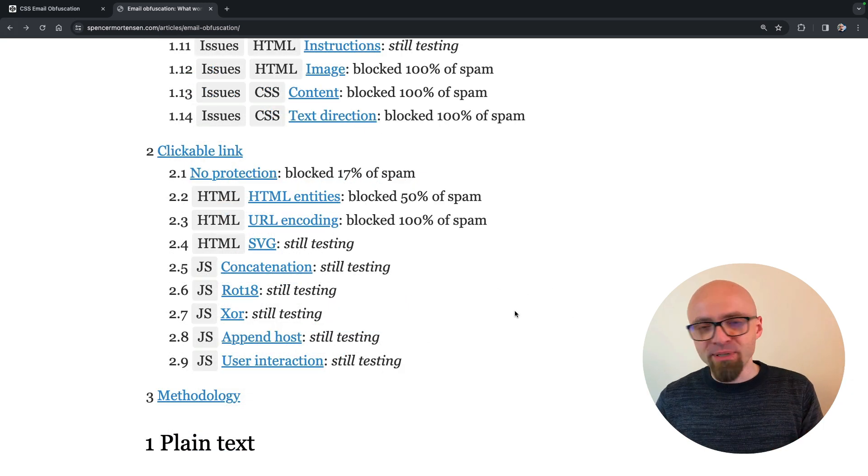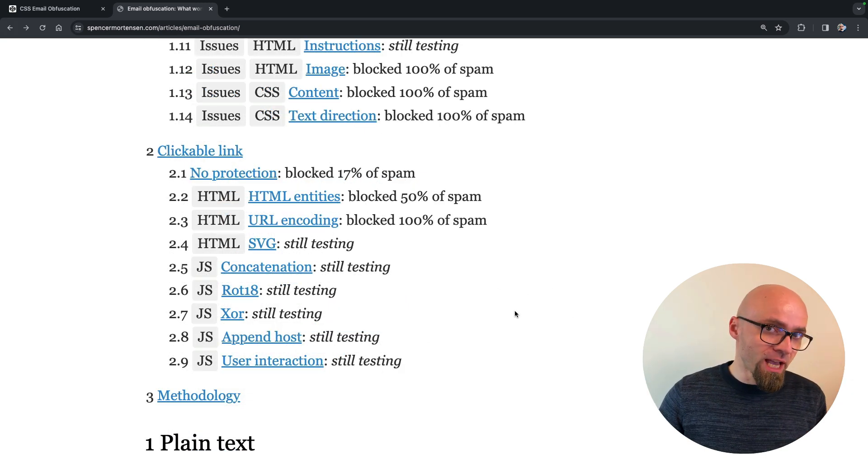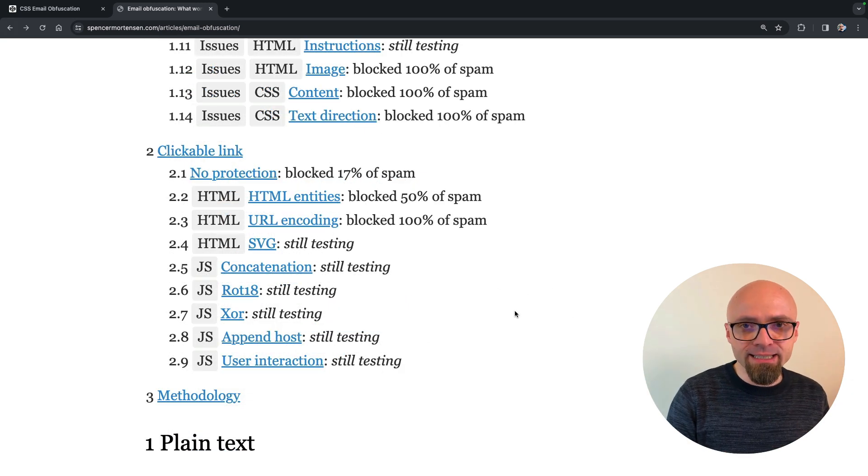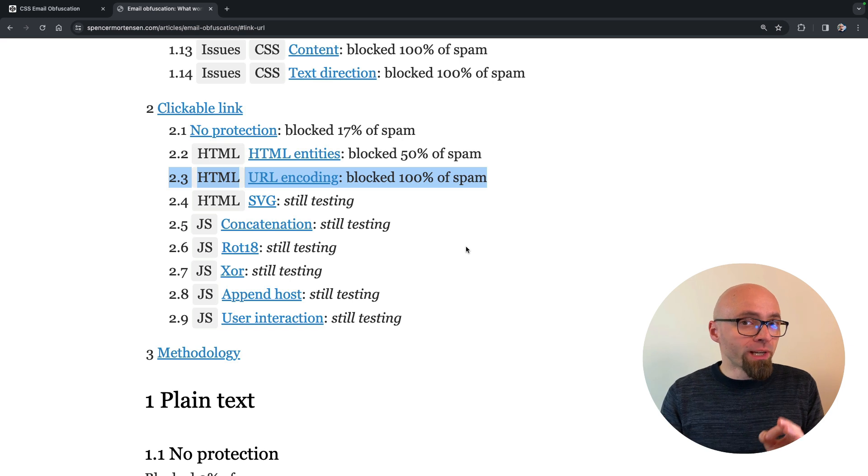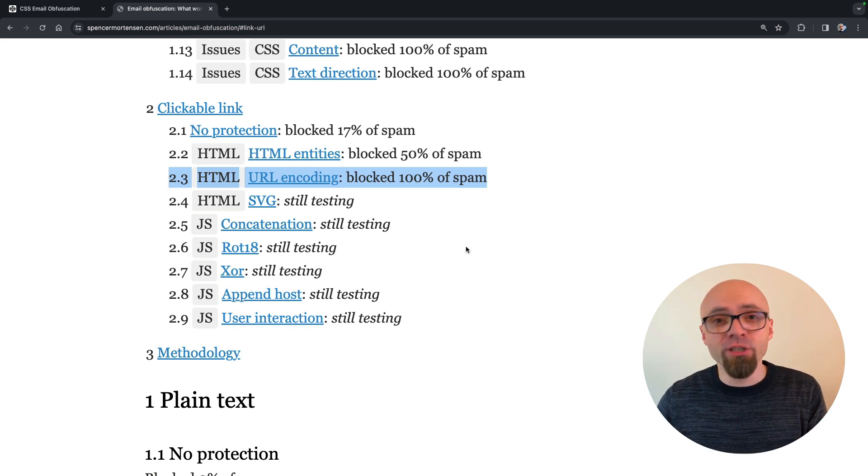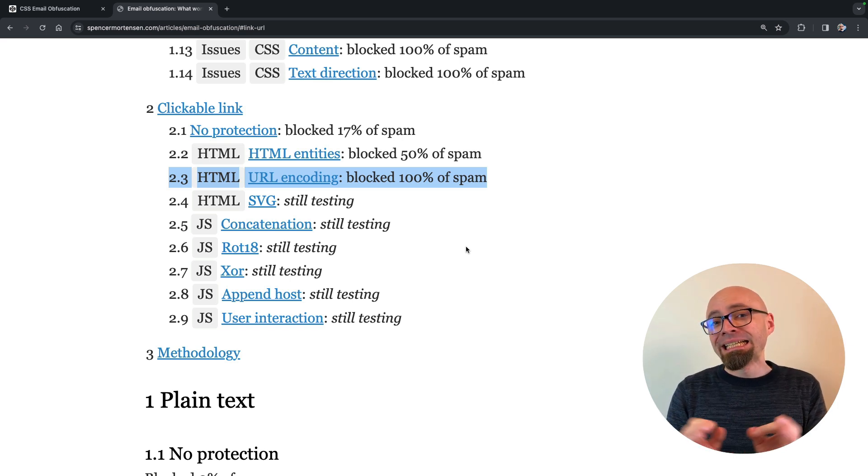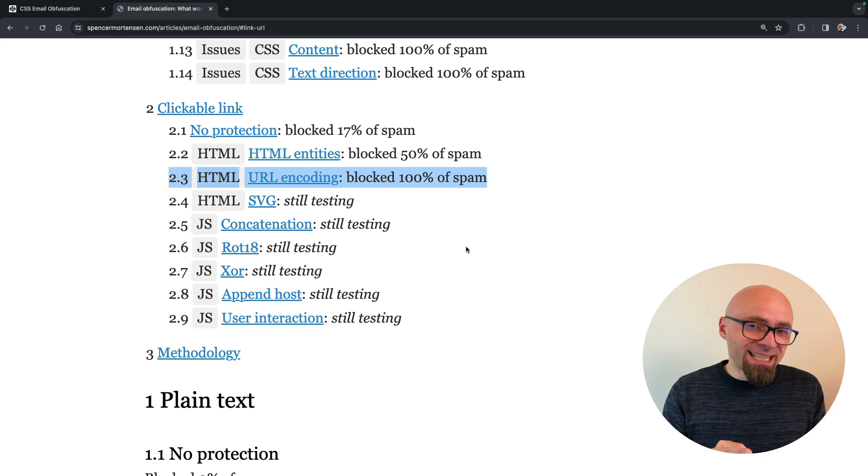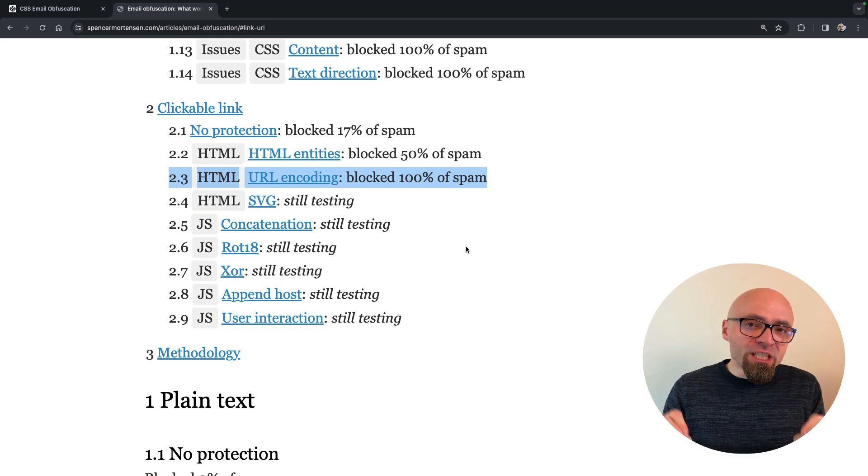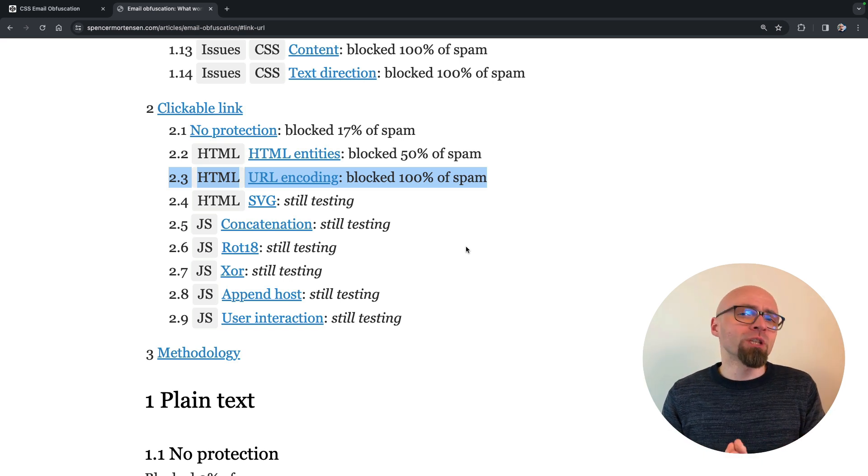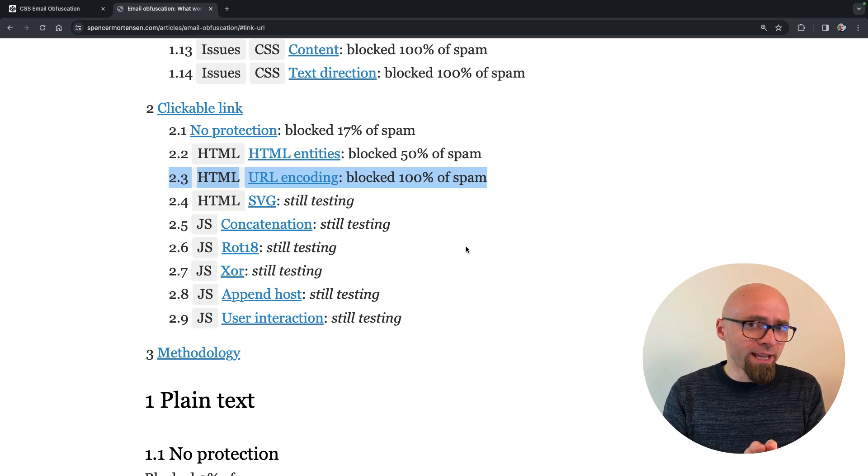Clickable links present a different challenge from just plain text links, and URL encoding has blocked 100% of spam messages, but the sample size for this test is really small, so it should be taken with a grain of salt.